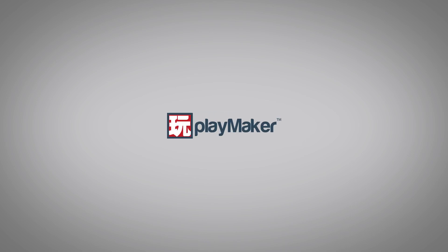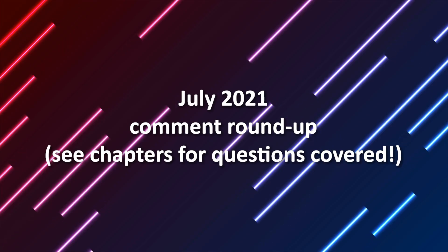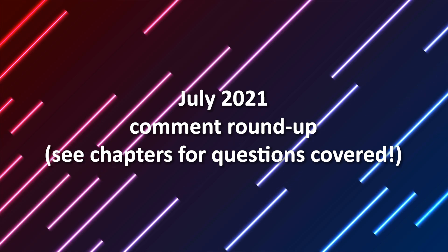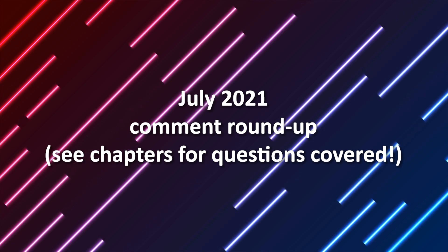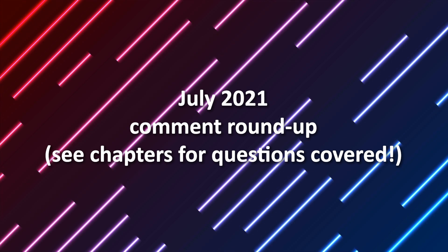Hello and welcome to the July 2021 comment roundup video where I round up a bunch of comments from our tutorial videos and try to answer them as best as I can.